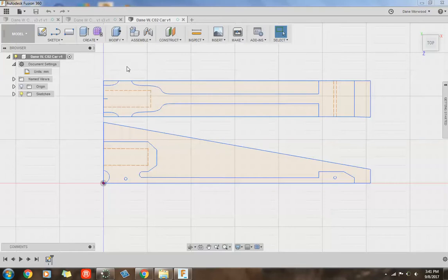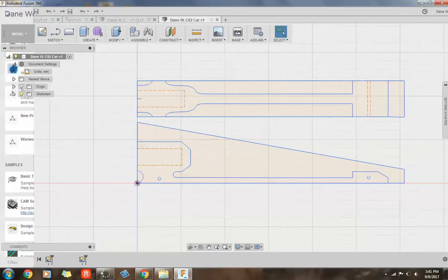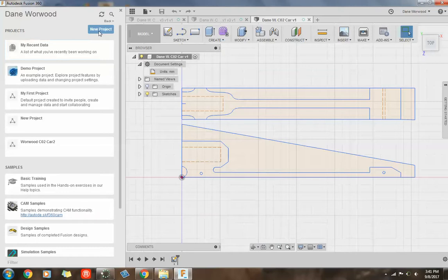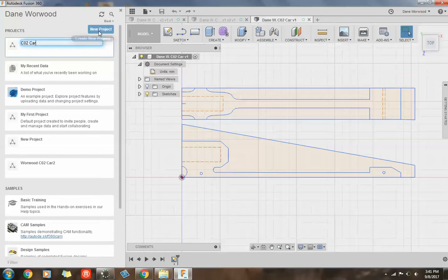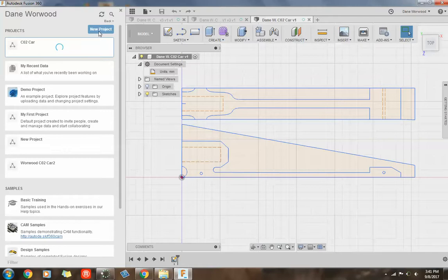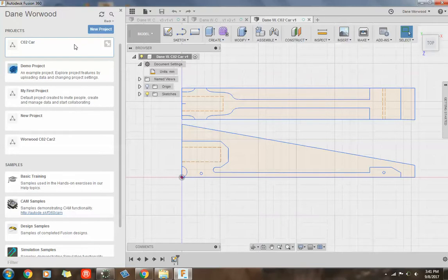So you go to the top left, there is a data panel. It looks like a little Rubik's cube, you can click on that and you can say new project and this project, you can just call CO2 car and hit new project. So you have just created basically a folder in the cloud, it's not saved on your computer, it's saved in the cloud and you can save projects within that folder.